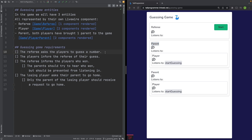I've made up the following requirements and everything should happen using events. The referee asks the players to guess a number. The players inform the referee of their guess. The referee informs the players who won. The parents should try to listen in on the event that announces who won, but should not be allowed to. Also, the losing player should fire another event asking their parent to go home, but the other parent should not hear this event. These requirements are designed to show the difference between emit, emitUp, and emitTo.